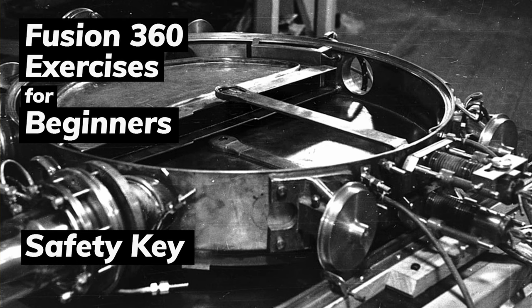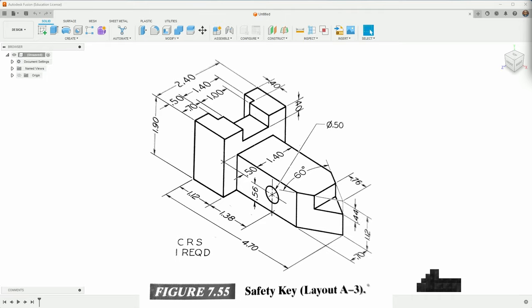This is another in the series of videos for Fusion 360 beginners. The idea is they're just exercises - a way to get good at sketching and turning those sketches into 3D bodies. We're taking a technical drawing each time and turning it into a Fusion 360 design.